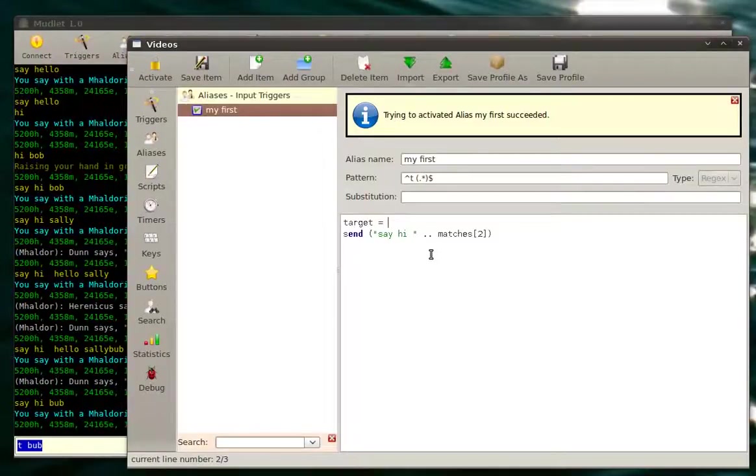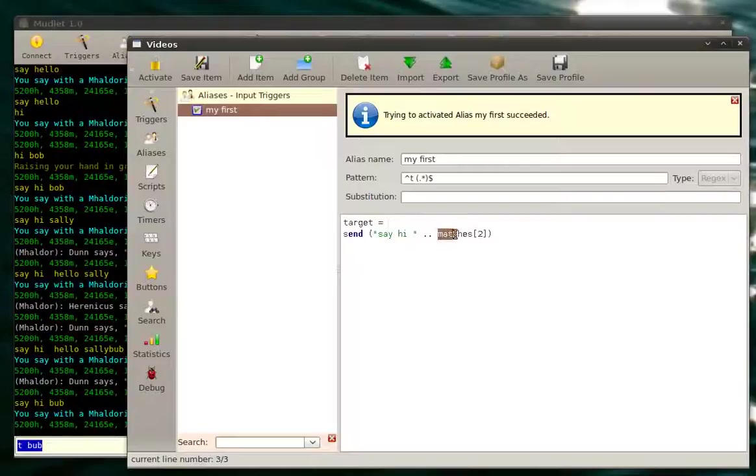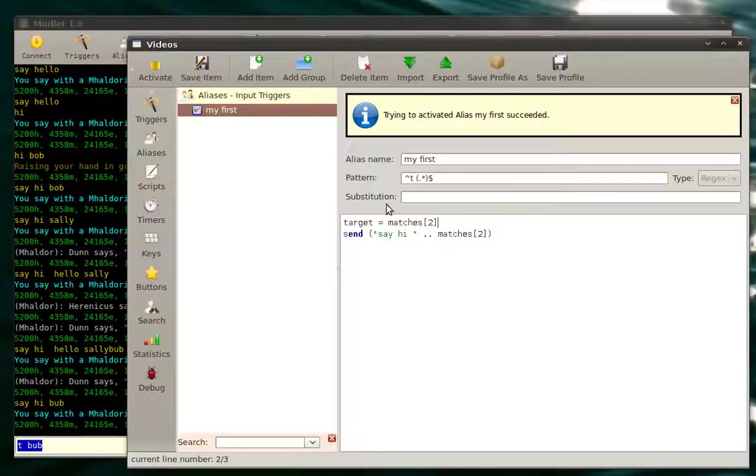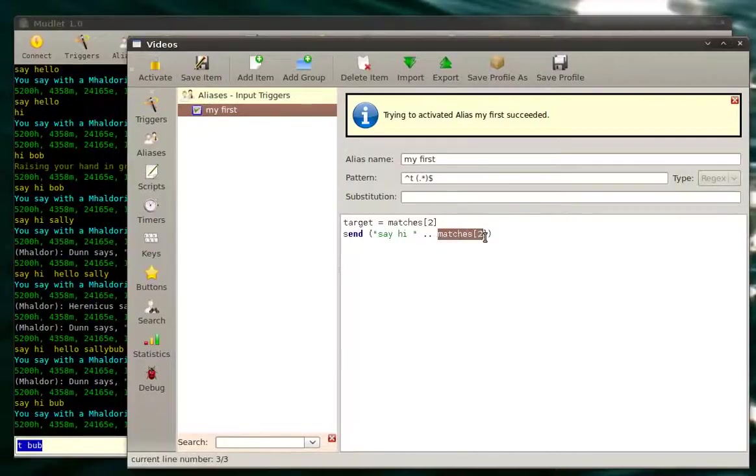In this case, we want it to equal matches two, because that's our wildcard. So we say like this, hello matches two. We save it, and let's change this to say target.